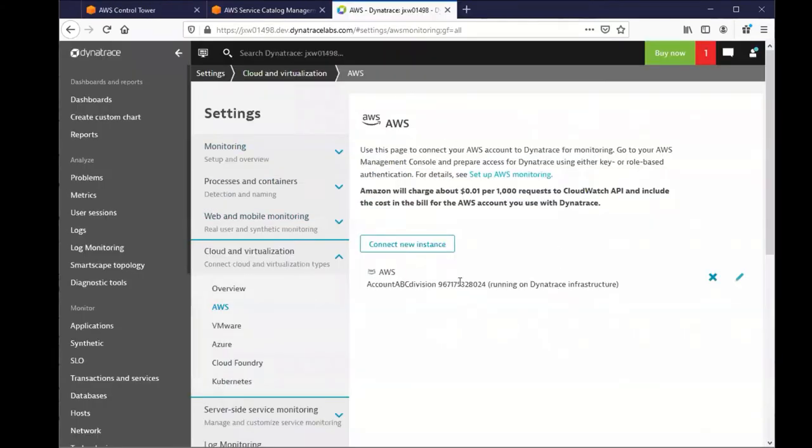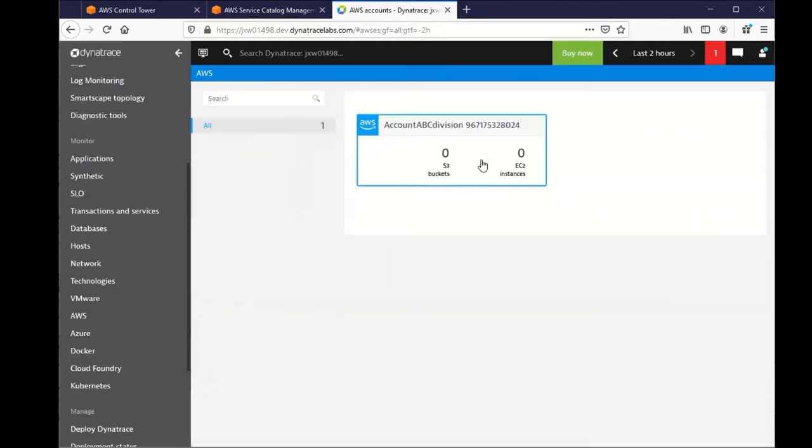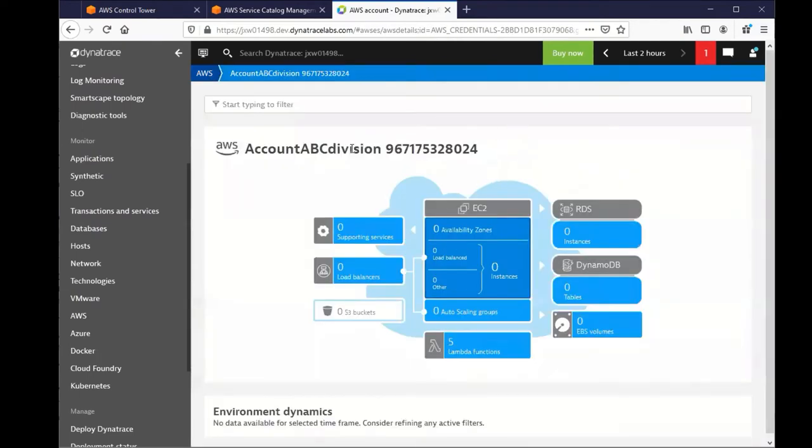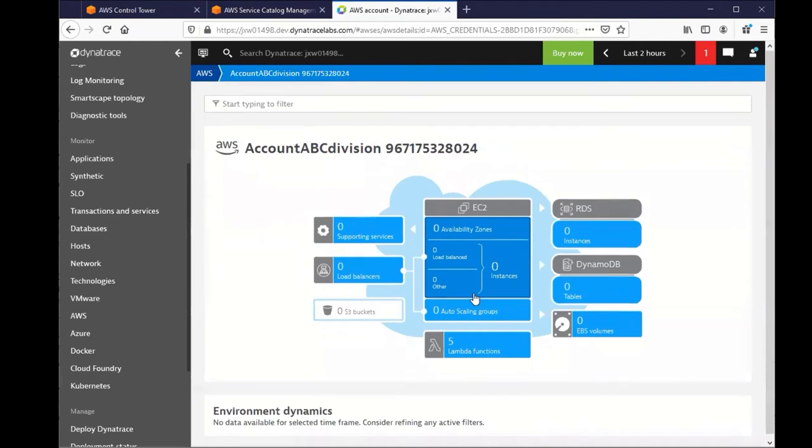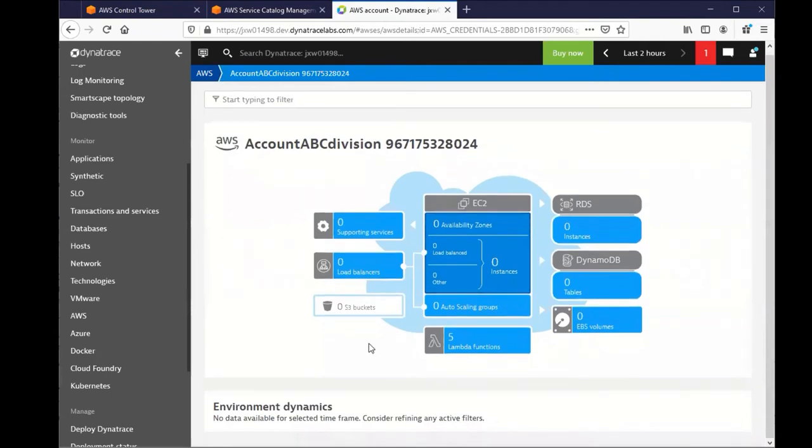Here now in Dynatrace, we can see the account is created. And now if we go into the monitoring dashboard within Dynatrace for this newly created account, we can see the account has been populated.